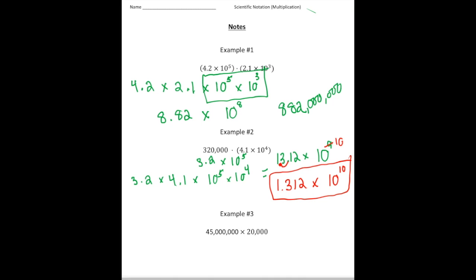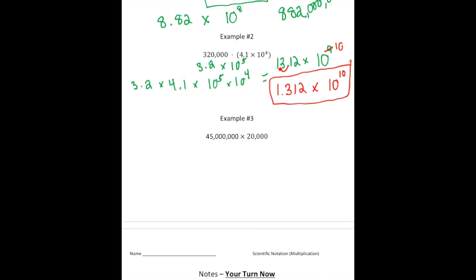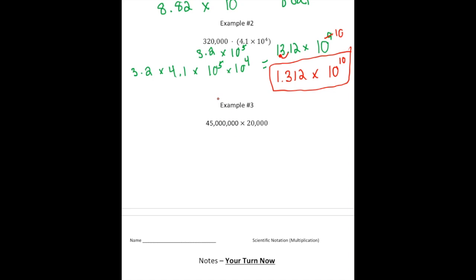For number three, we have 45 million times 20,000. You could multiply these out, but there'll be a ton of zeros and the odds of making a mistake are pretty high. The power of scientific notation allows us to convert these and use properties of exponents to multiply them. So I'm going to convert 45 million into scientific notation, which is going to be 4.5 times 10 to the seventh power.